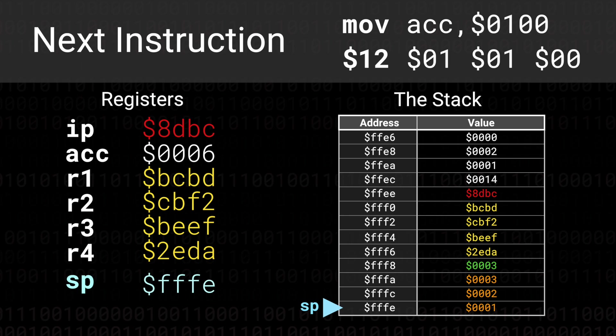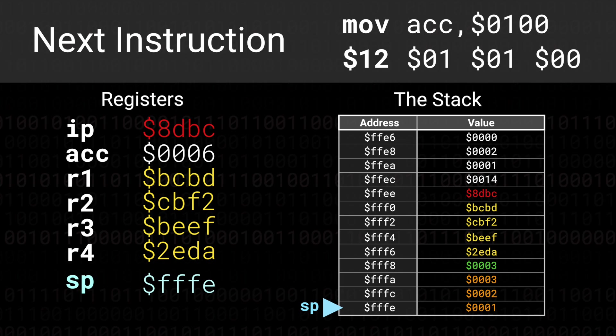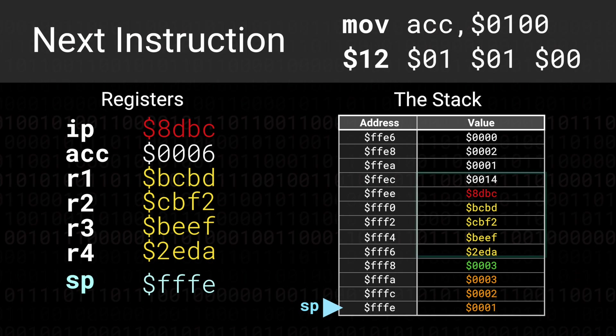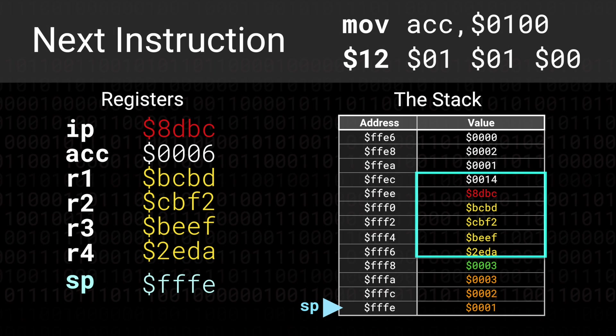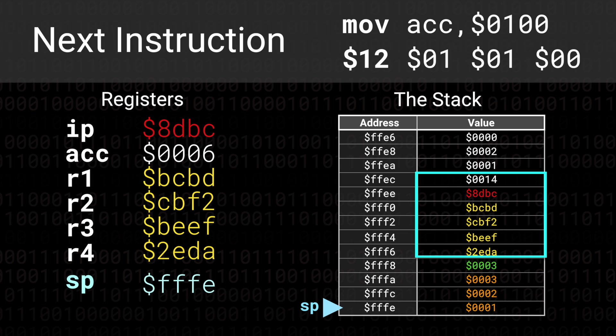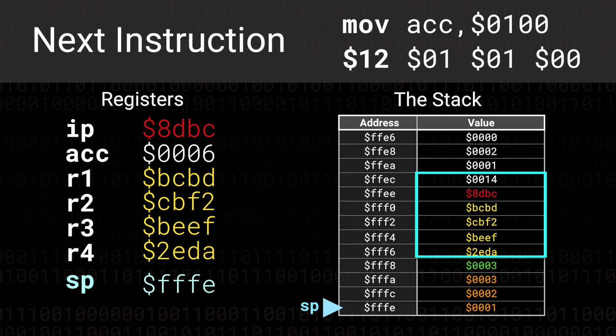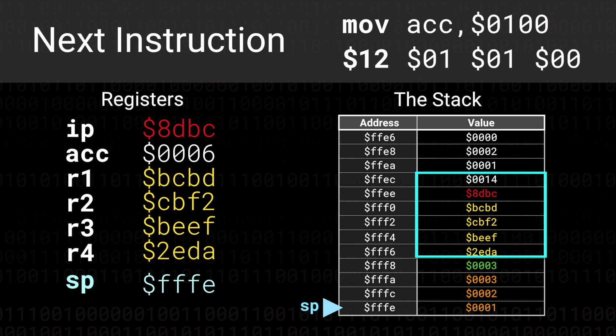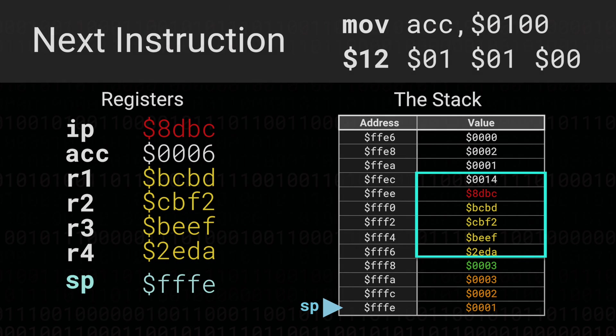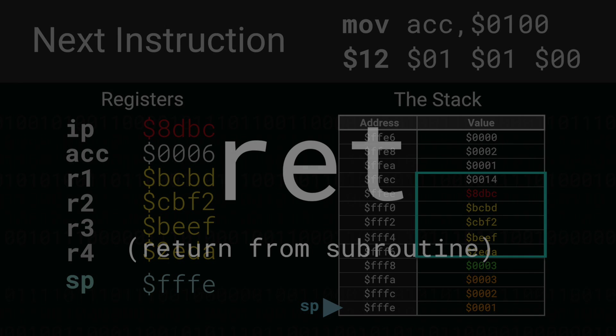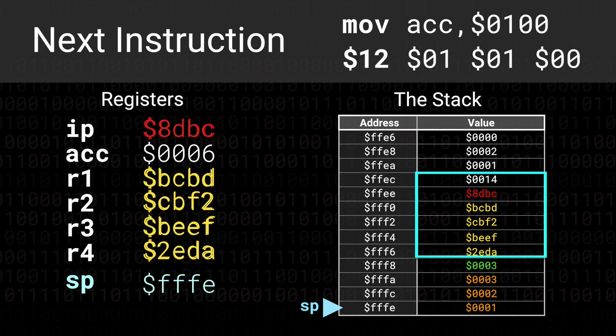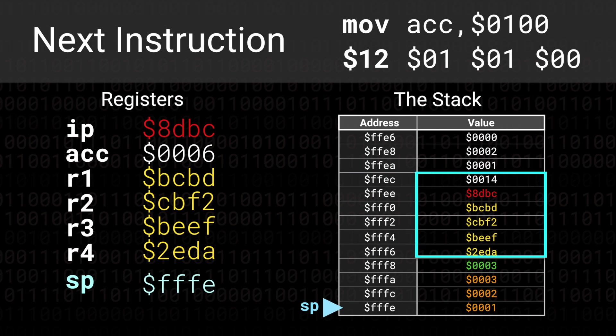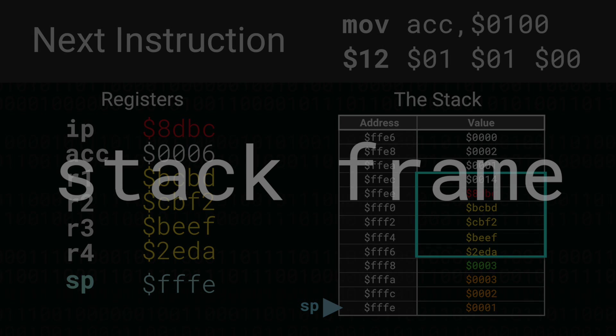An image should now be forming in your mind of how the machine actually restores its state. A data structure is automatically added to the stack when we call a subroutine, a data structure which contains all the registers we need to keep track of. This same structure is later used when we return from a subroutine, using an instruction helpfully named return or ret, and the values inside are popped into the correct registers. We call this data structure a stack frame.